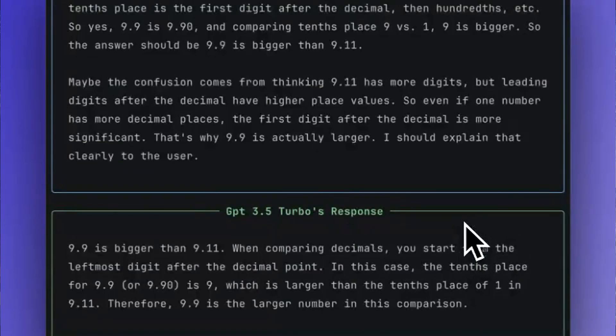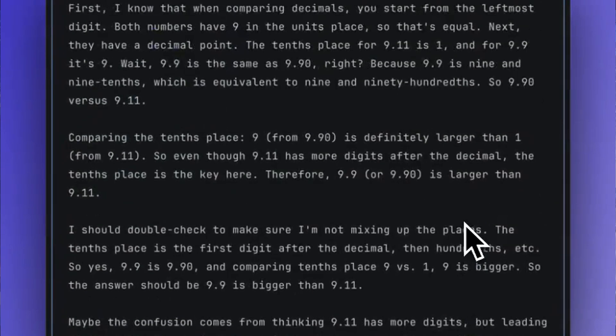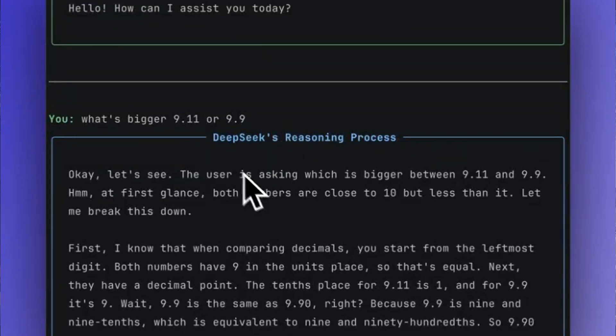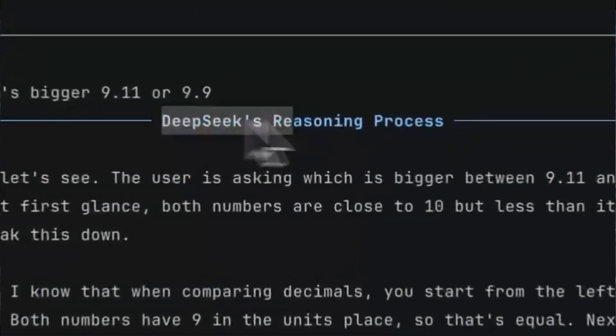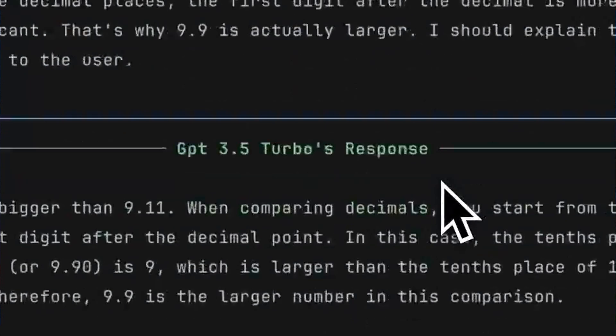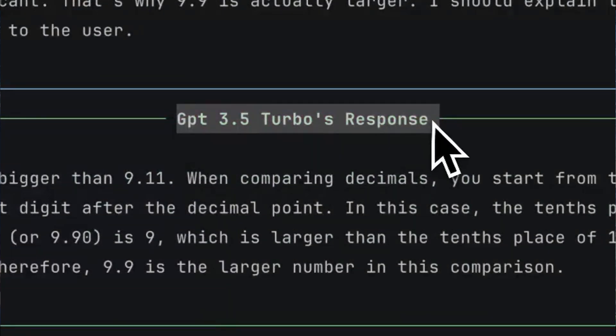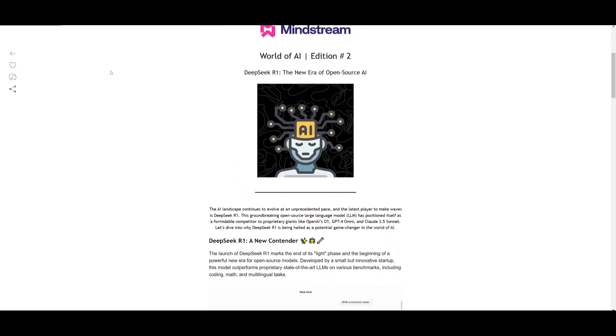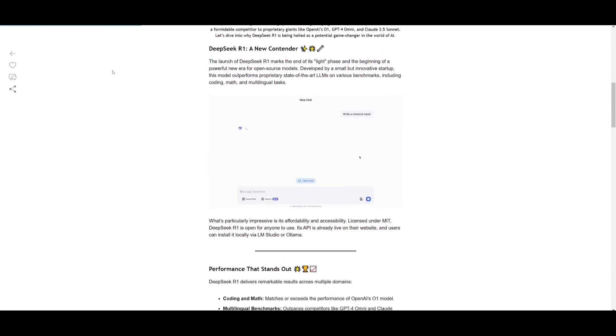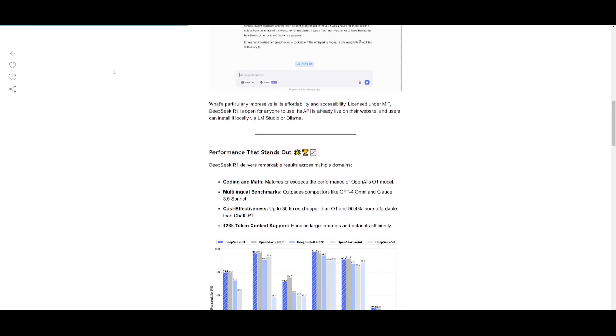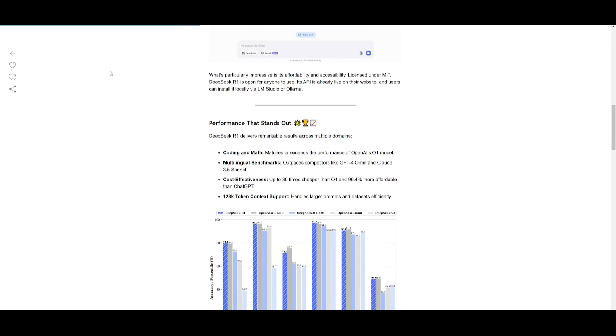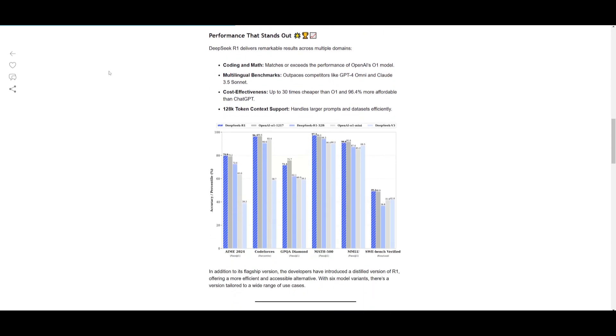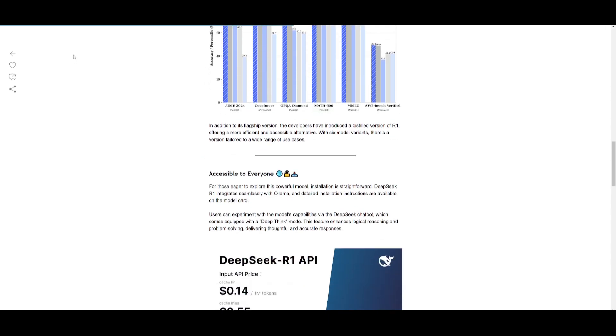Now I already made multiple videos exploring the capabilities of this new DeepSeek R1 model, and I definitely recommend that you watch them with the links in the description below. But to summarize what this model is about, it's an open source revolutionary large language model that outperforms proprietary giants like OpenAI's O1, GPT-4 Omni, as well as Anthropic's Claude 3.5 Sonnet in various benchmarks like coding, mathematics, multilingual tasks, and so many others.